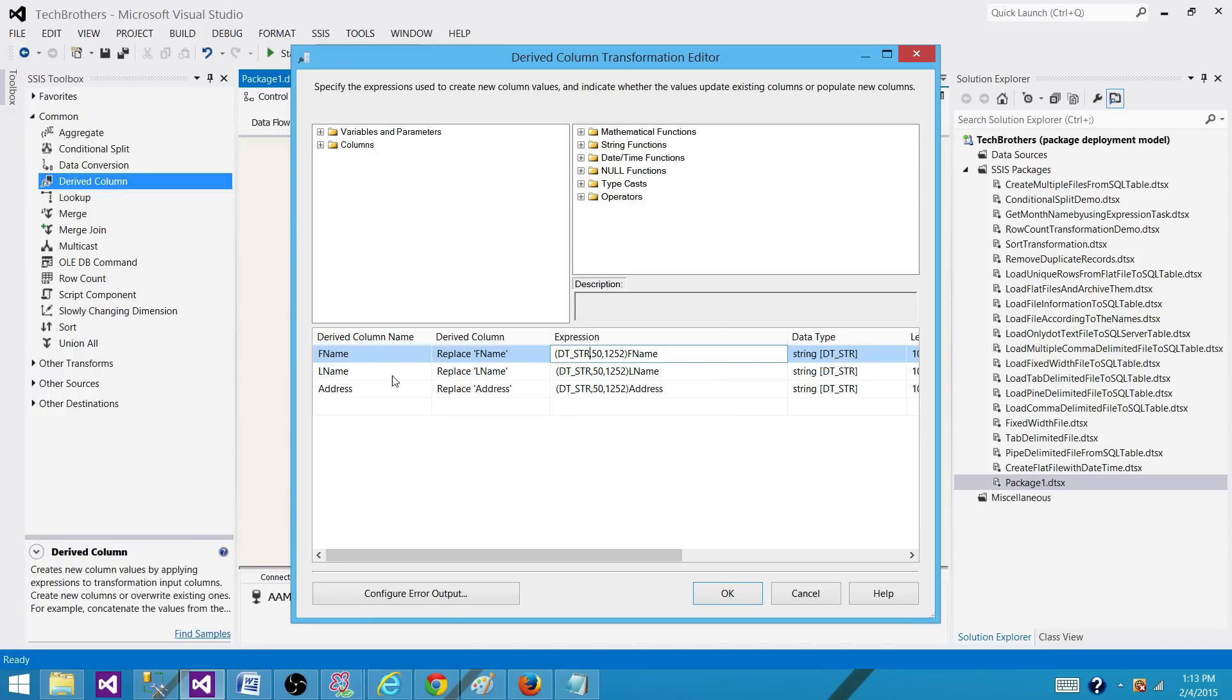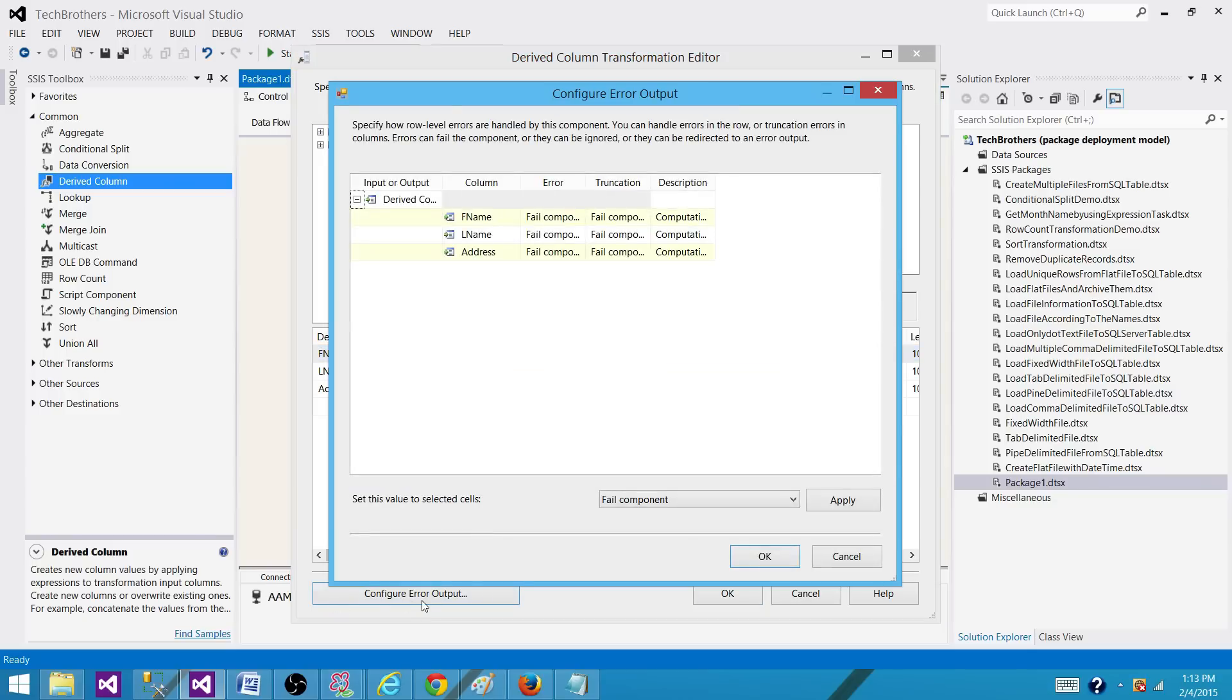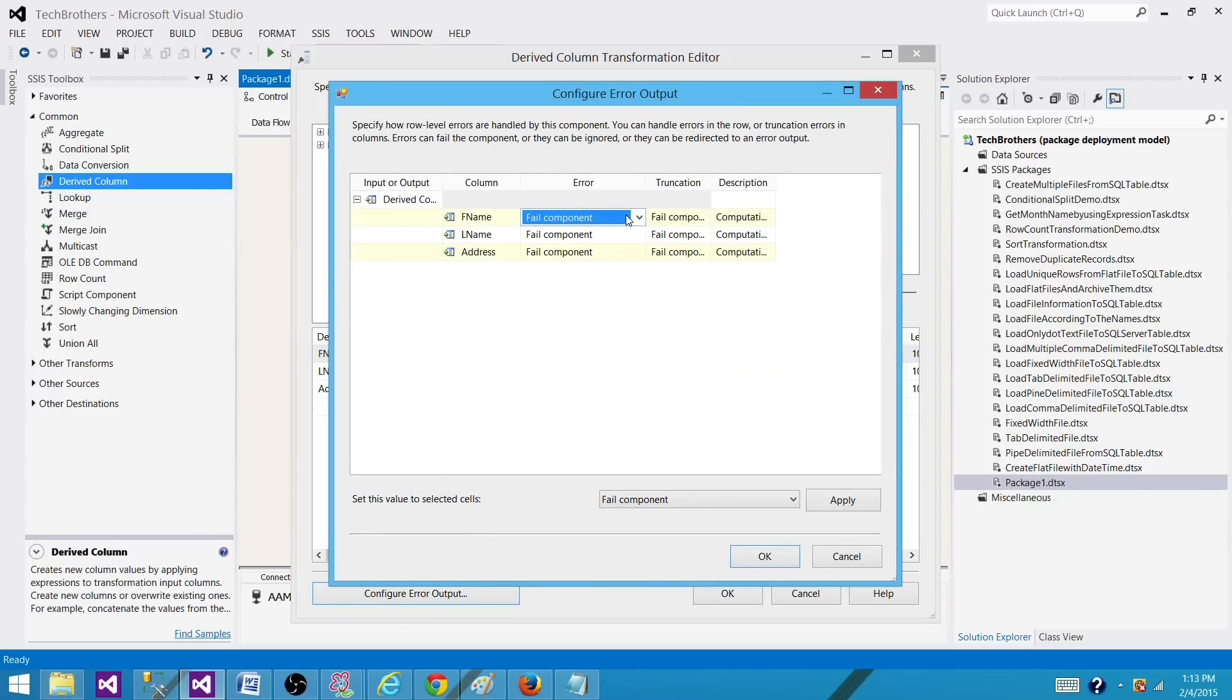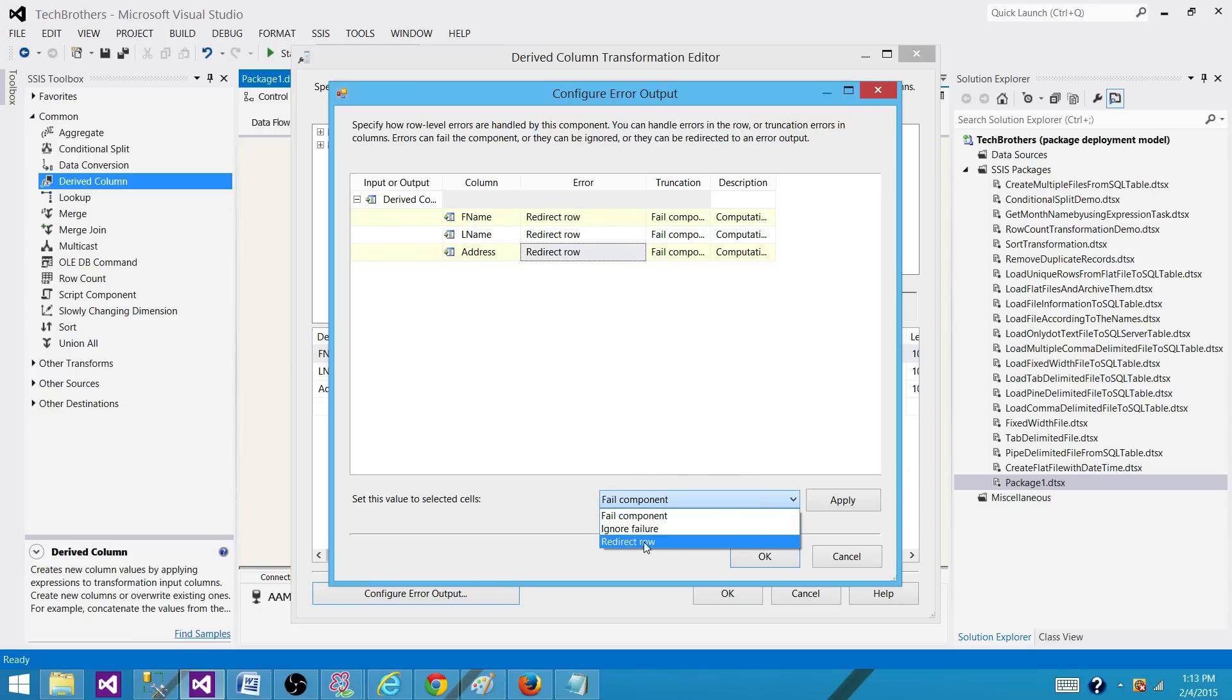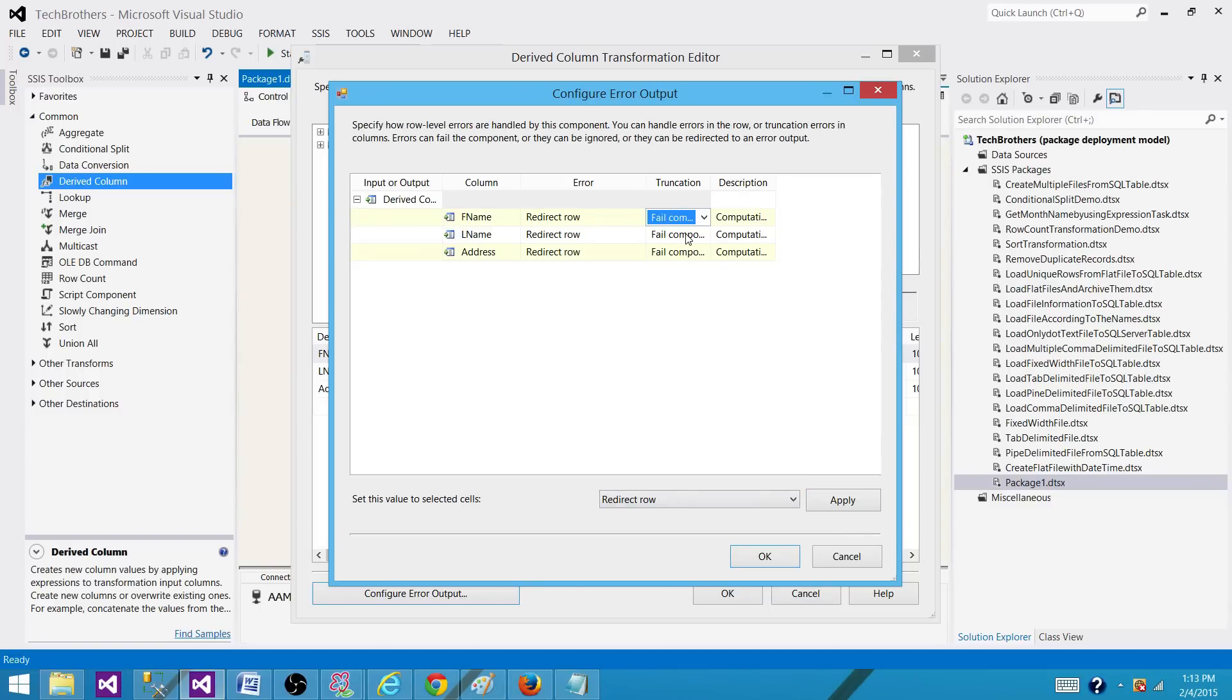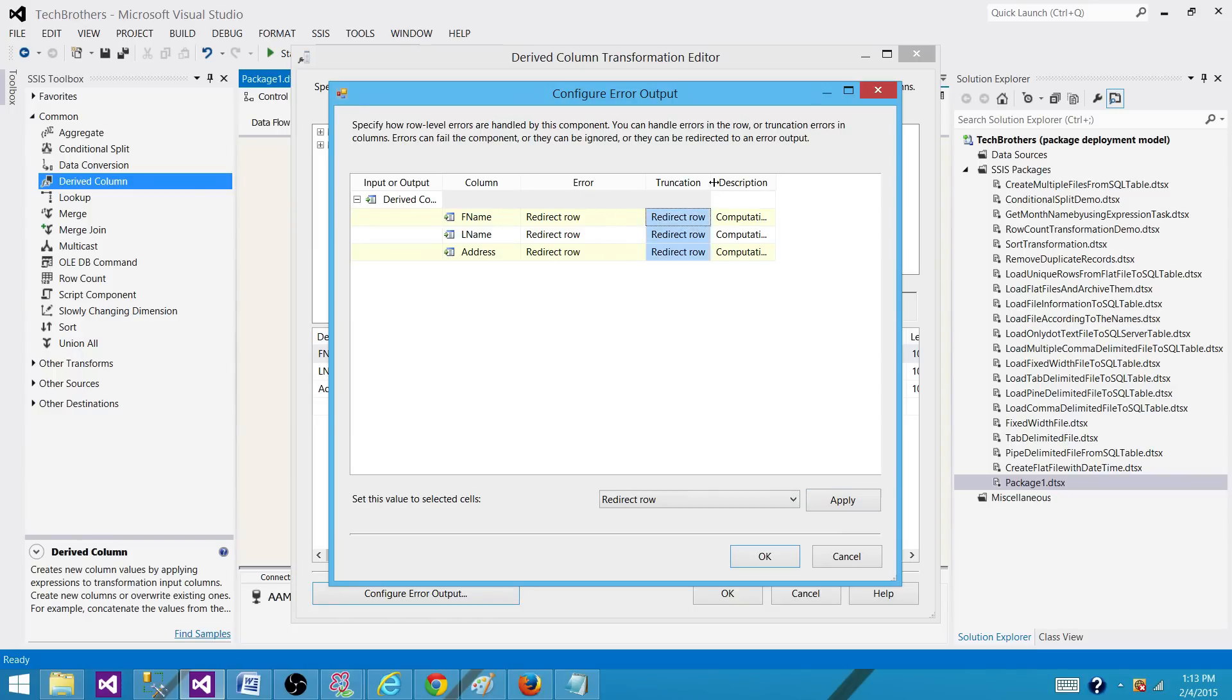The error is happening and I have went to configure error output. I do not want to fail the component. I want to redirect them so I can select all of them and apply redirect row from here. So press control and then go to redirect and that's how you can select multiple columns and redirect them on error or on truncation.